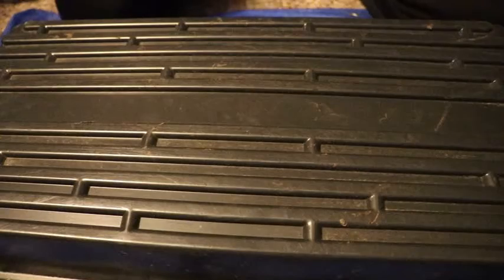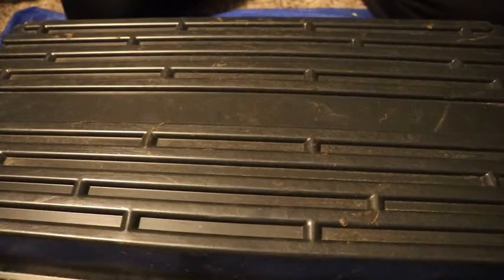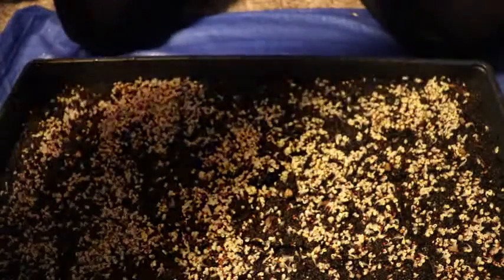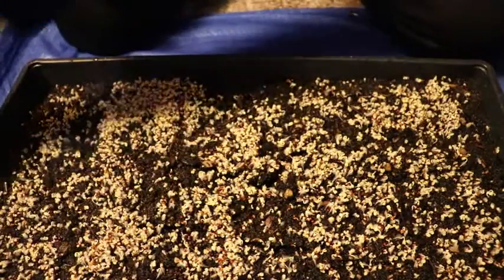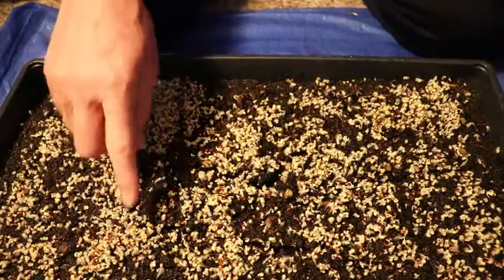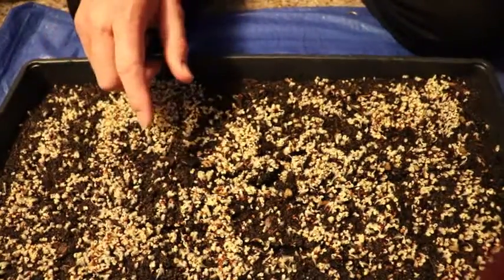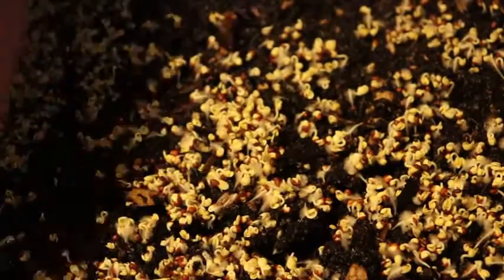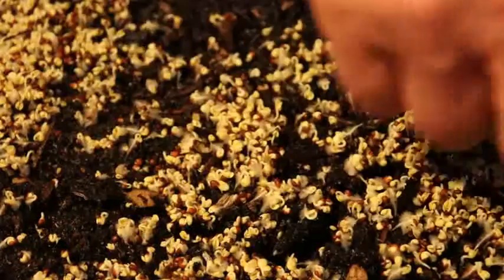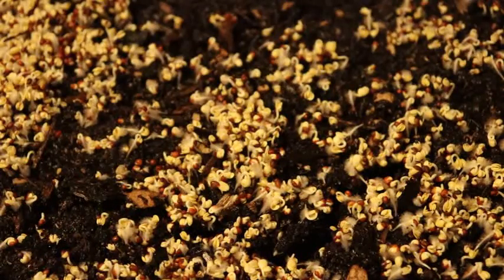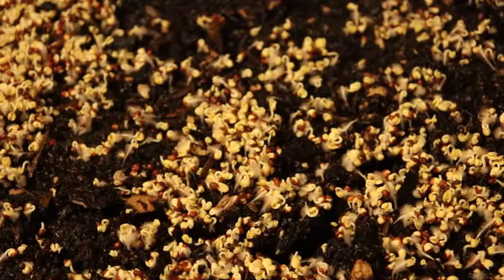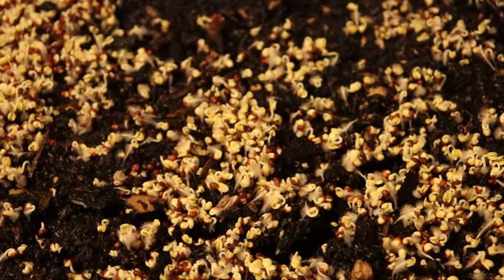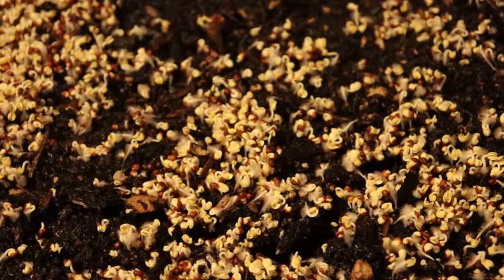Okay, day four of the broccoli microgreens at the top. You can see they're starting to sprout. When you start to see these little fuzzy things around the seeds and they're starting to sprout out, you can see that they're just about ready to pop.